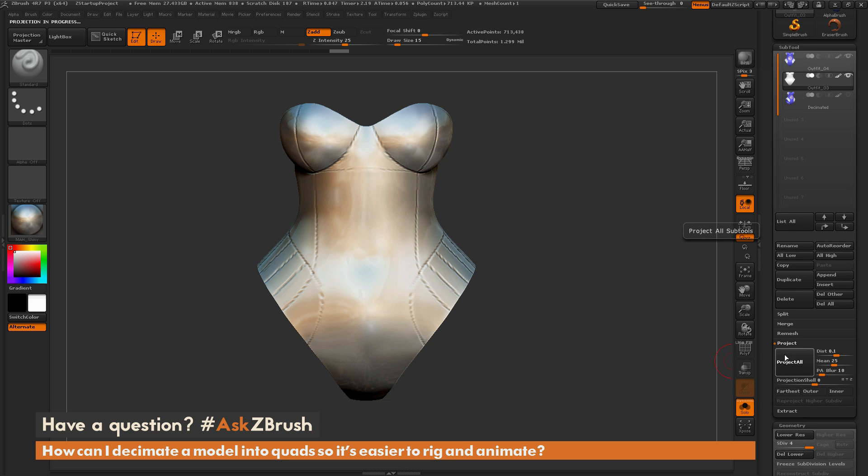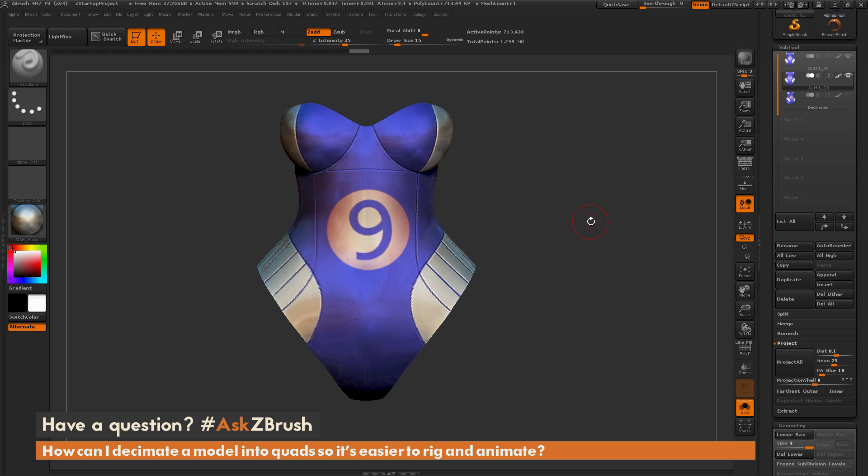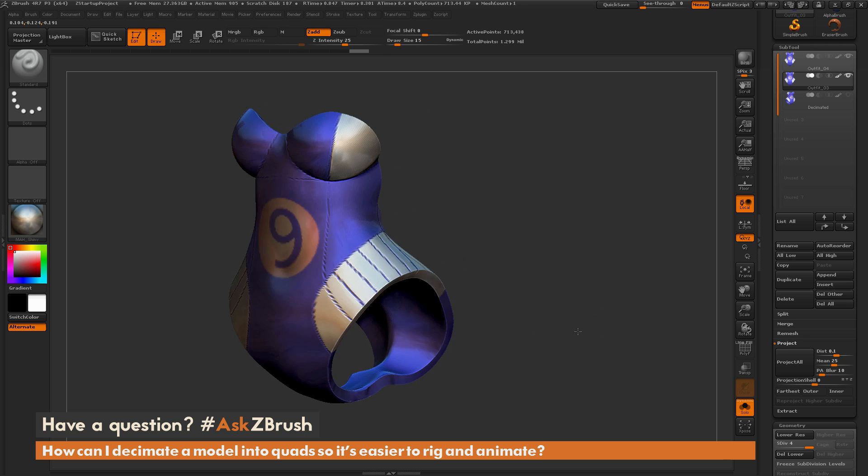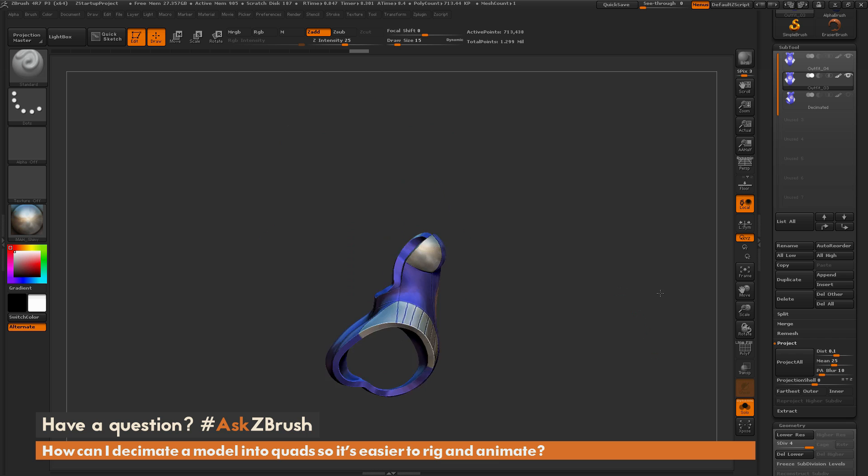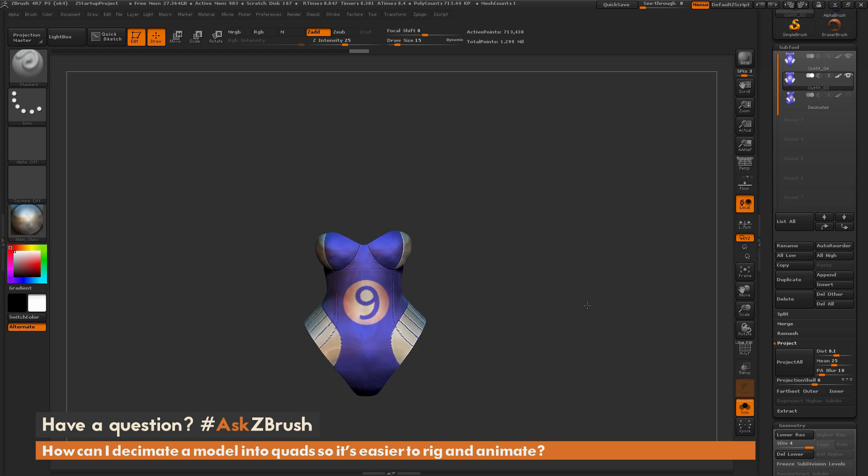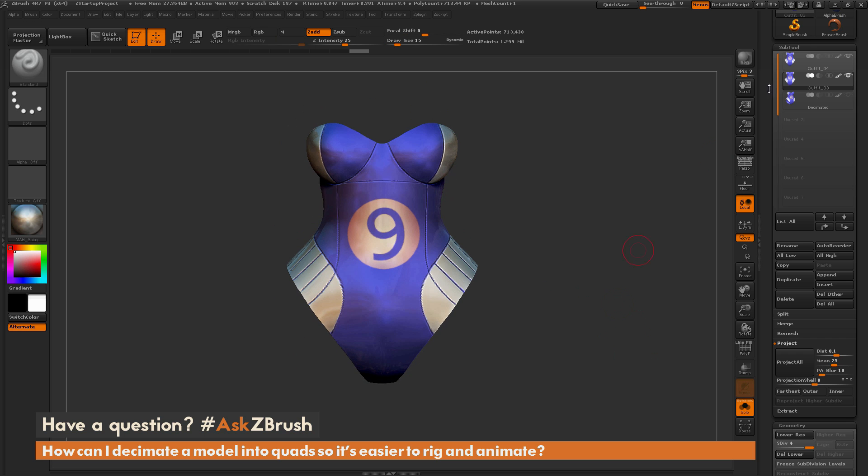Now I can do that Project All again. You can notice I'm not going to get that warning that's going to tell me that the Polypainting won't be projected. And when this is done processing, you're going to see now I have my model here with that Polypainting on it.